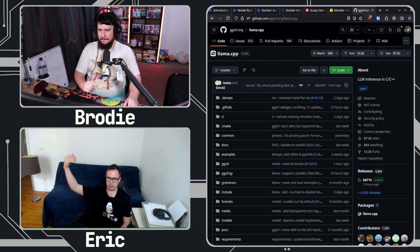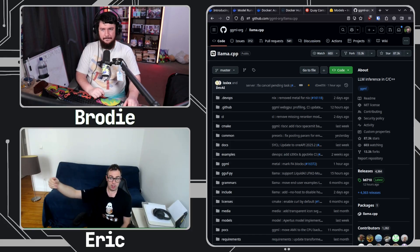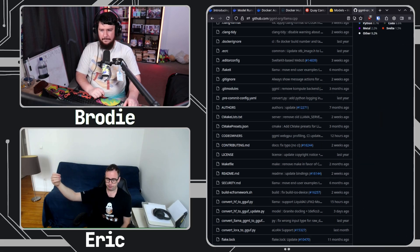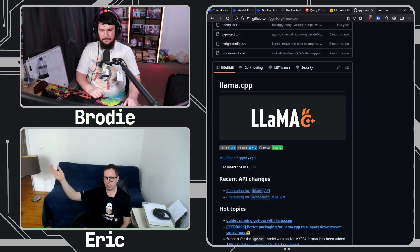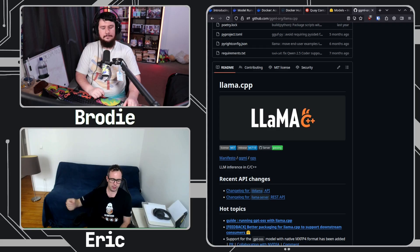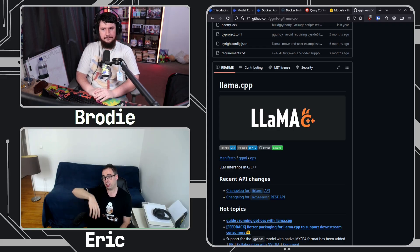So llama.cpp is an inferencing engine. It has an underlying library called ggml — that's a very low-level, close-to-the-hardware ML library. ML stands for machine learning, and llama.cpp builds on top of that.